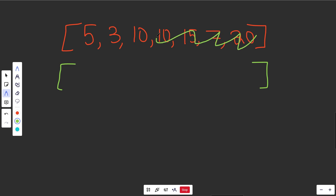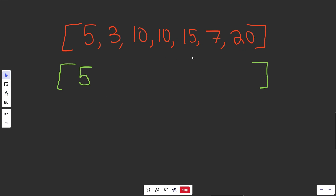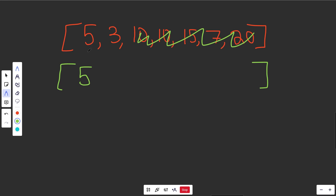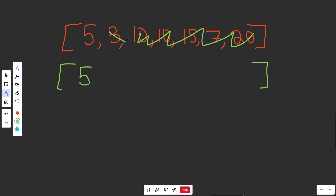If you first consider just the first house, the max amount of money we could take is just 5 — you'd obviously rather rob it than not. You could choose between 5 and 0, and 5 is definitely better. The second spot is the max amount of money you could take considering these two houses. You can't rob adjacent houses, so you could either take the 5 or the 3. We'd obviously rather have 5, so the max here is 5.